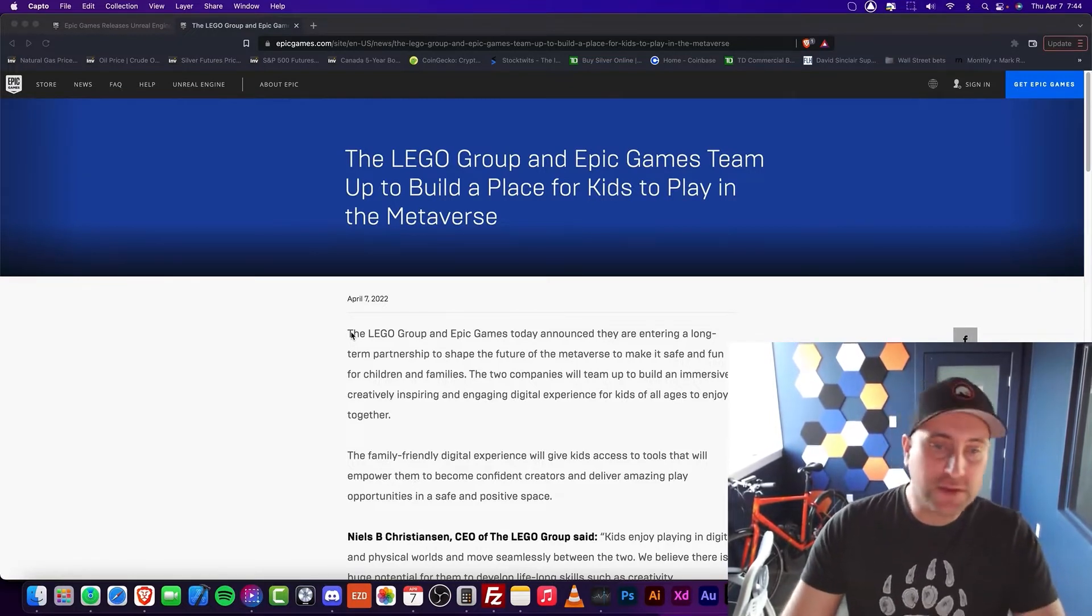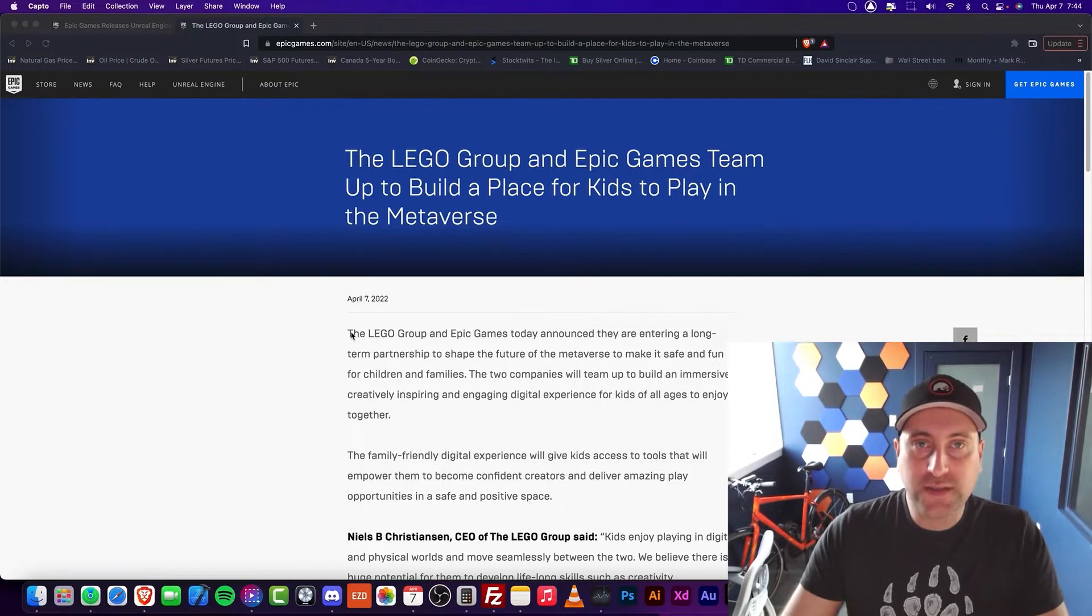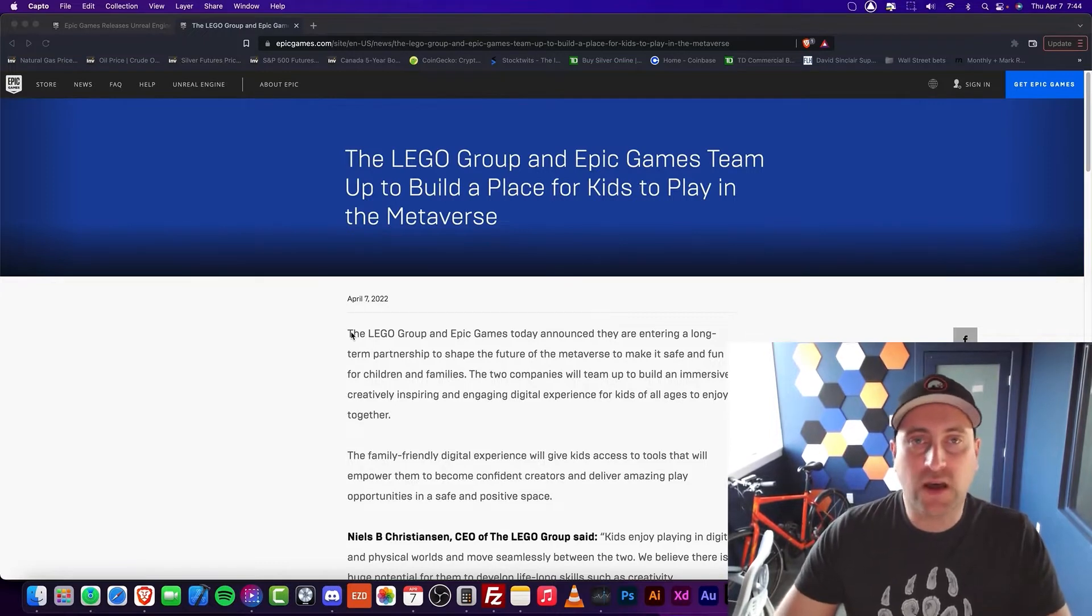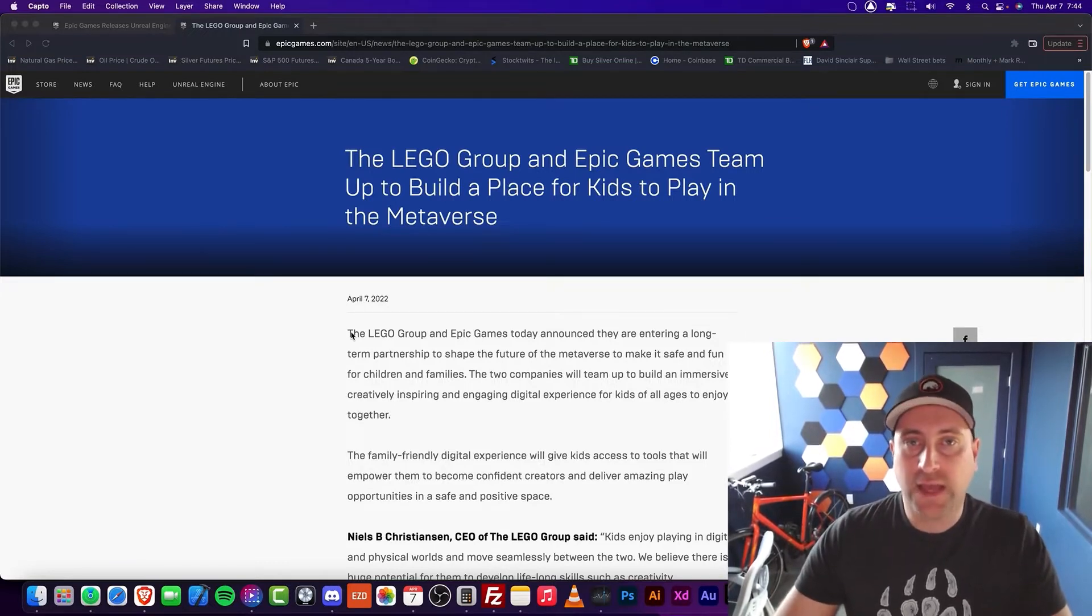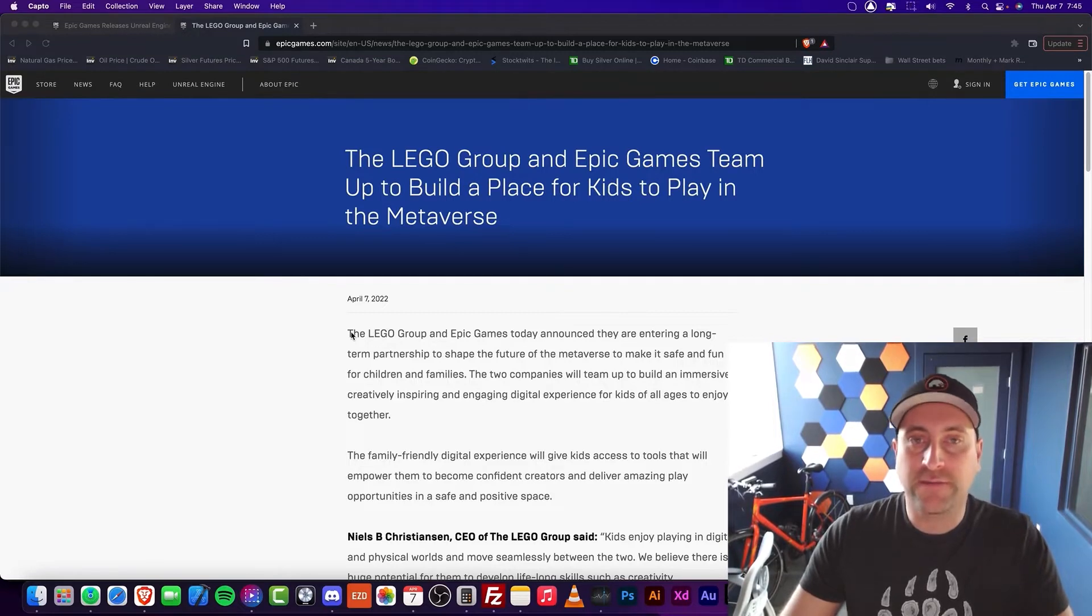Now, this is actually really interesting because I've always thought that games have been the next iteration of what LEGO should be.